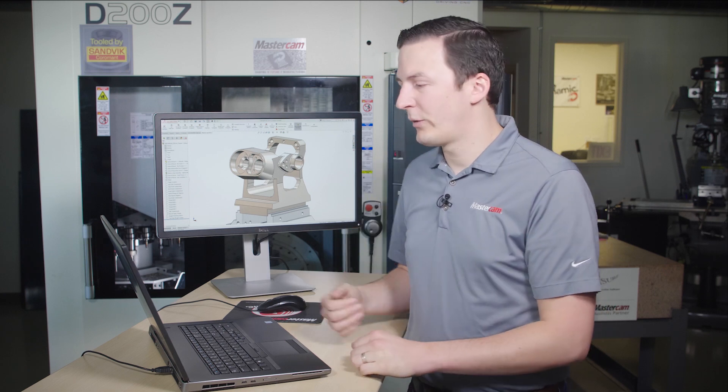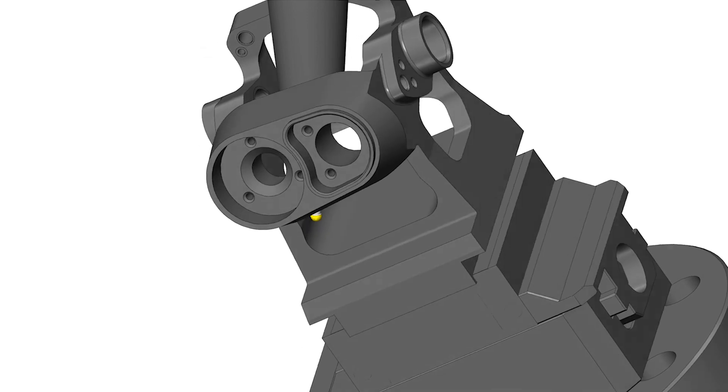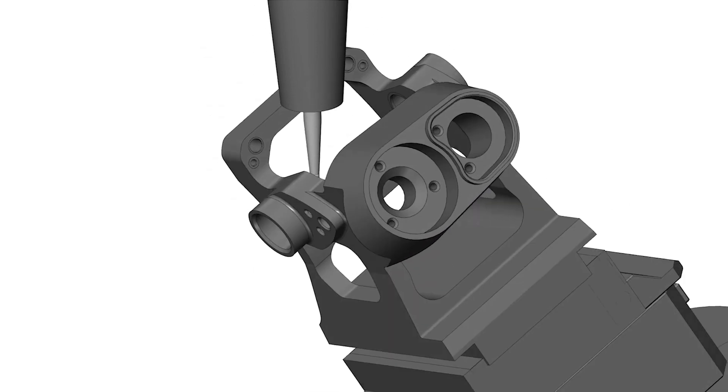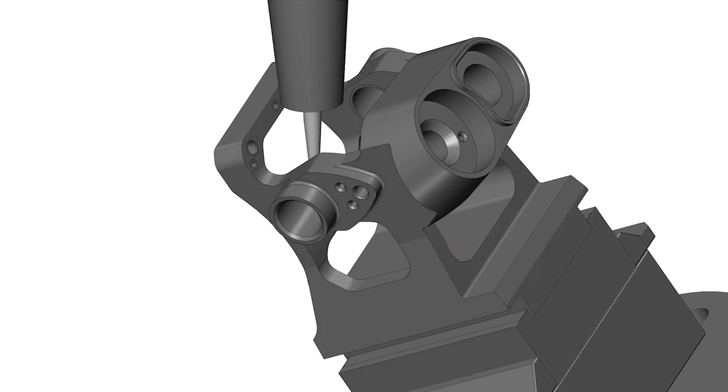The multi-axis deburr toolpath introduced in Mastercam 2019 has received several enhancements for Mastercam 2020. This part showcases the full 5-axis capabilities of deburr, with some spectacular results.